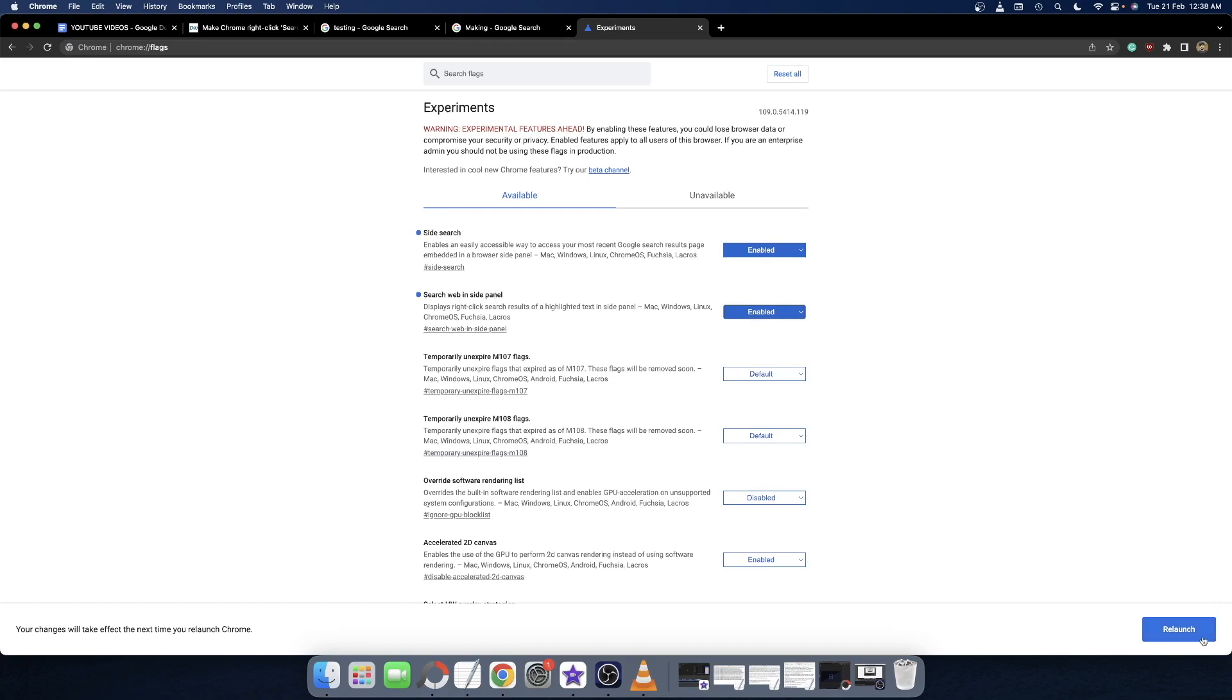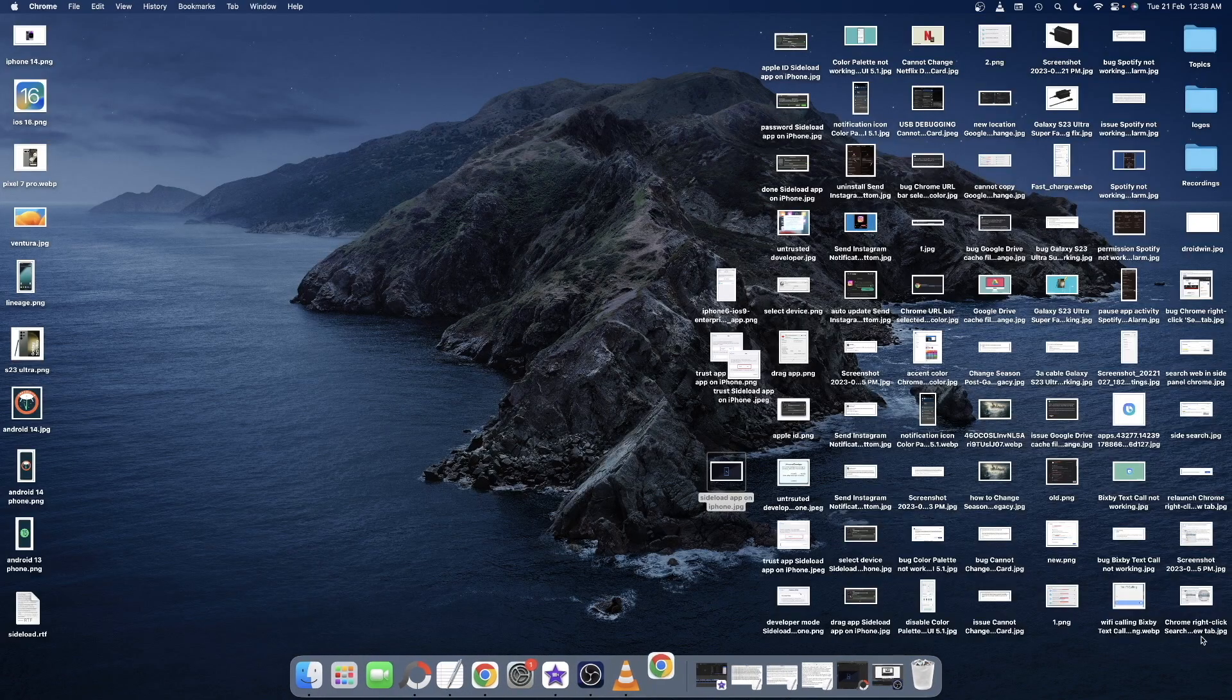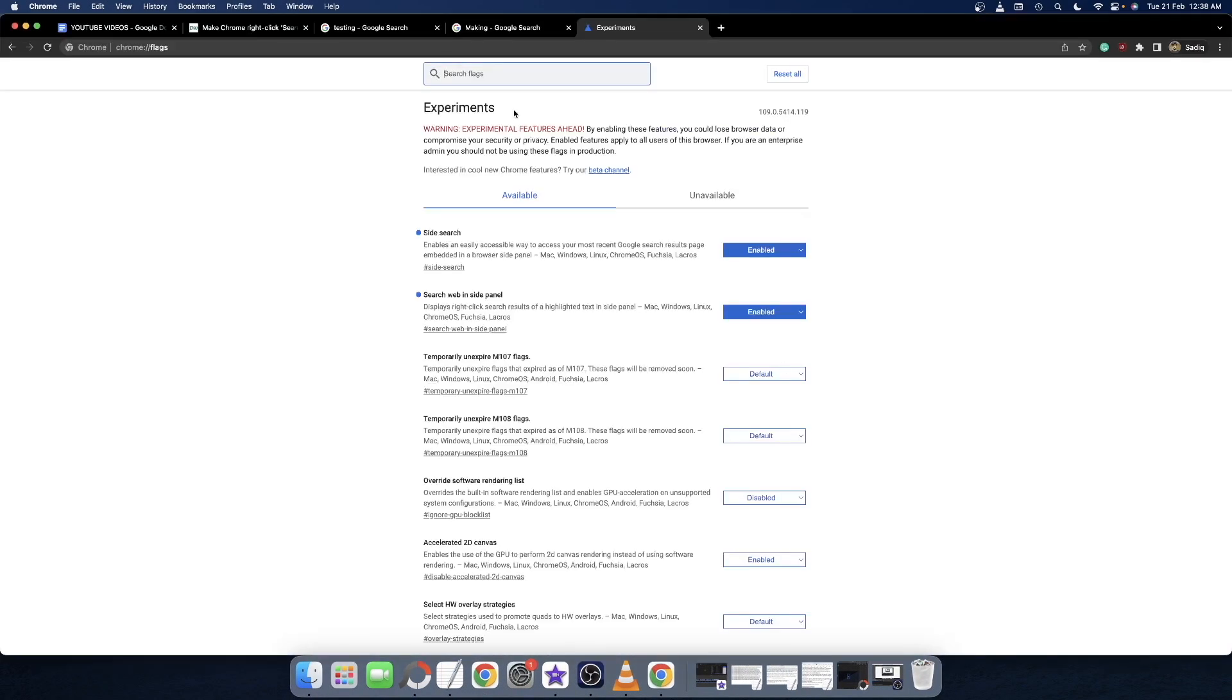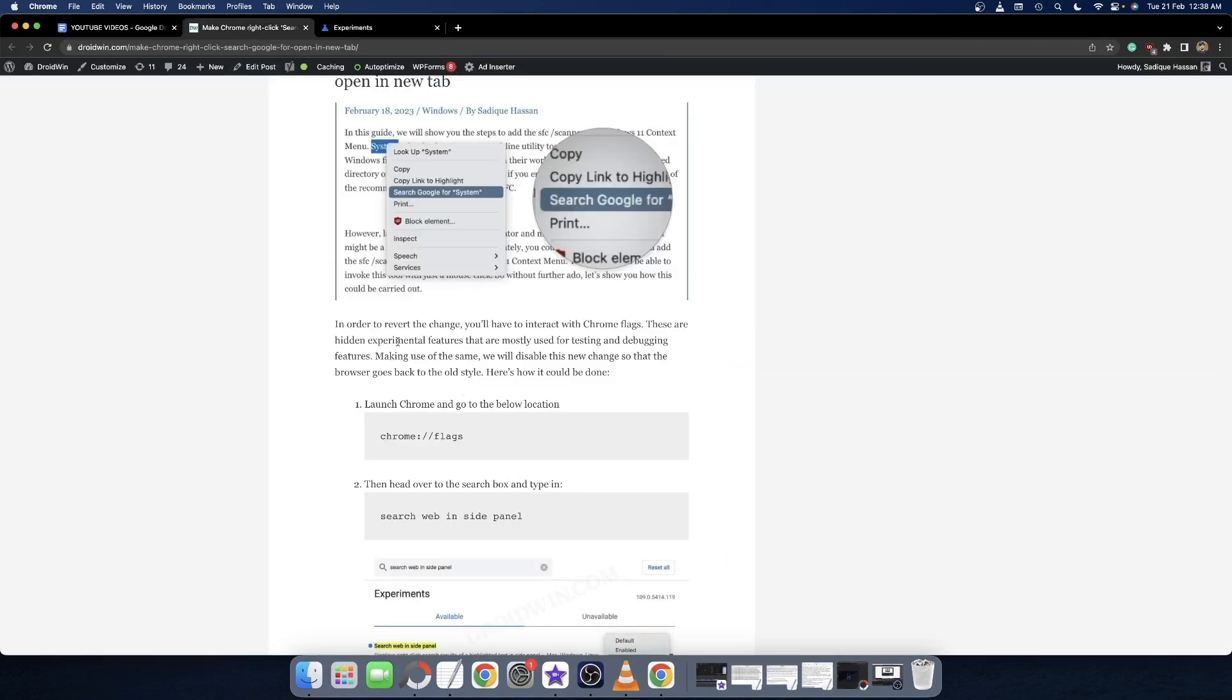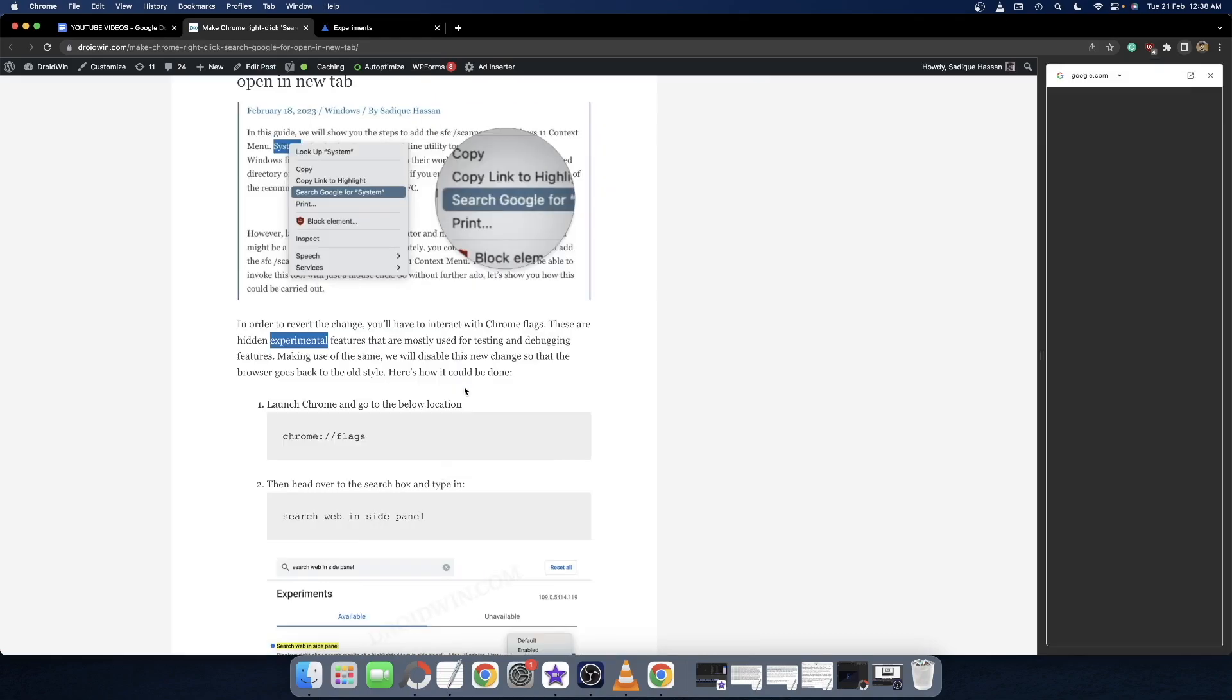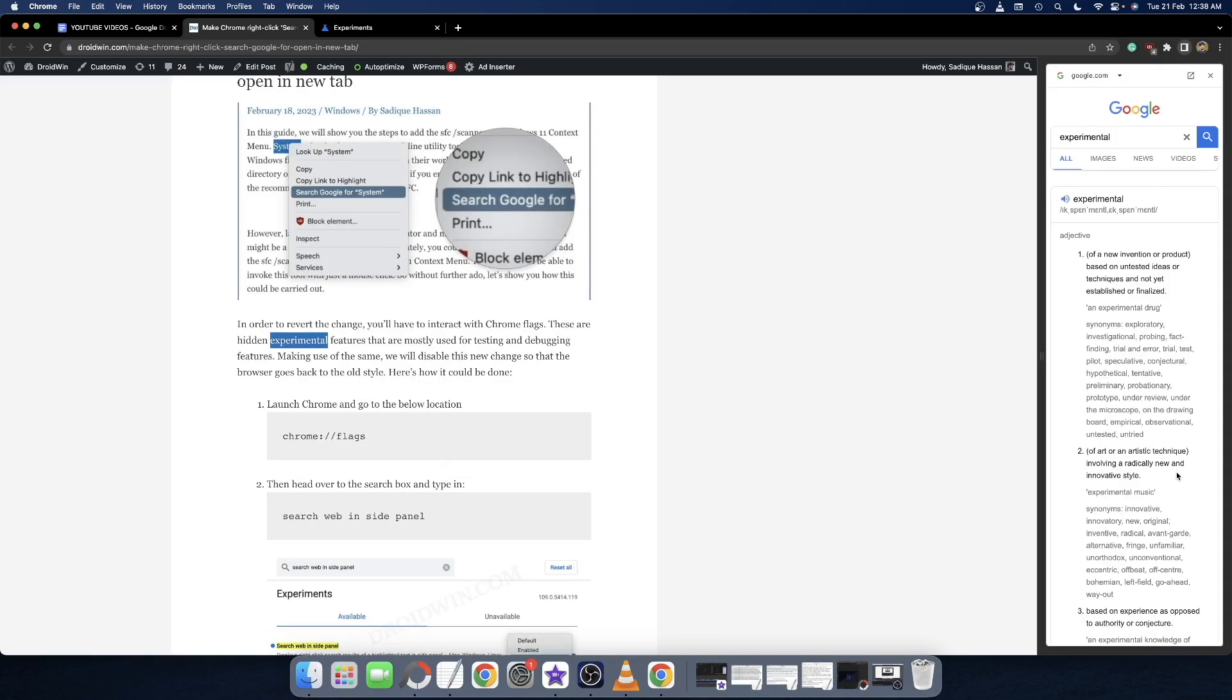The browser will now restart, and with that the result will again open in the same tab. Let me show you. If I select 'experimental', right-click and search Google for it, then it will now open in the same tab. So you have complete control over this feature, and you can anytime open it in the same tab or in a new tab just by adjusting these two flags.